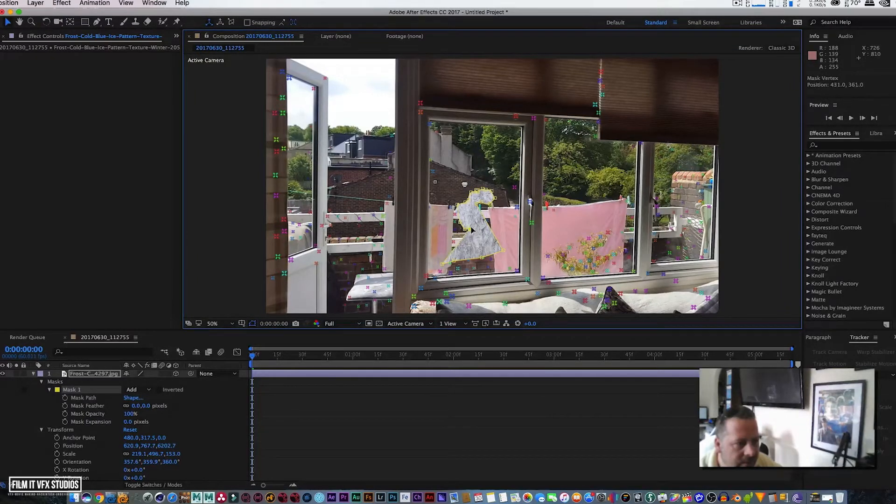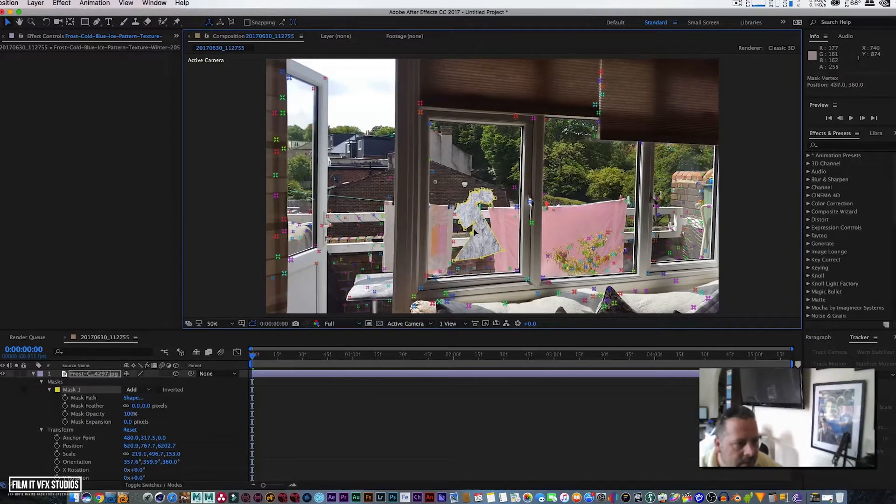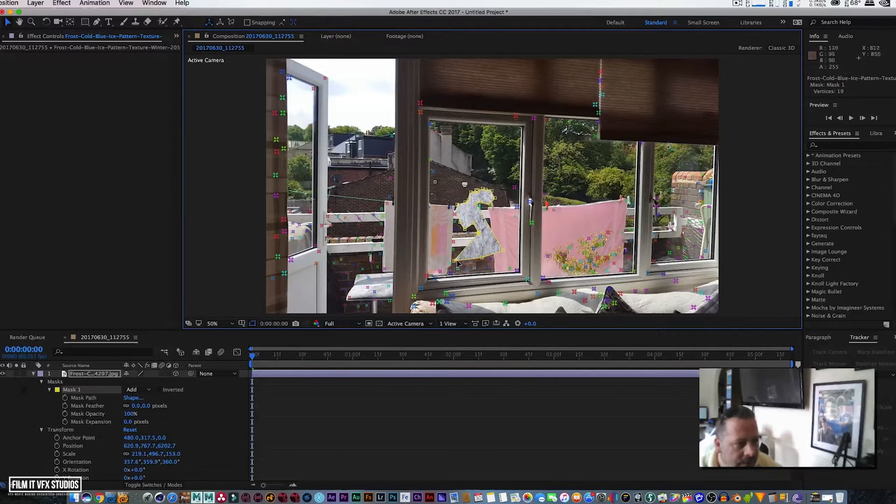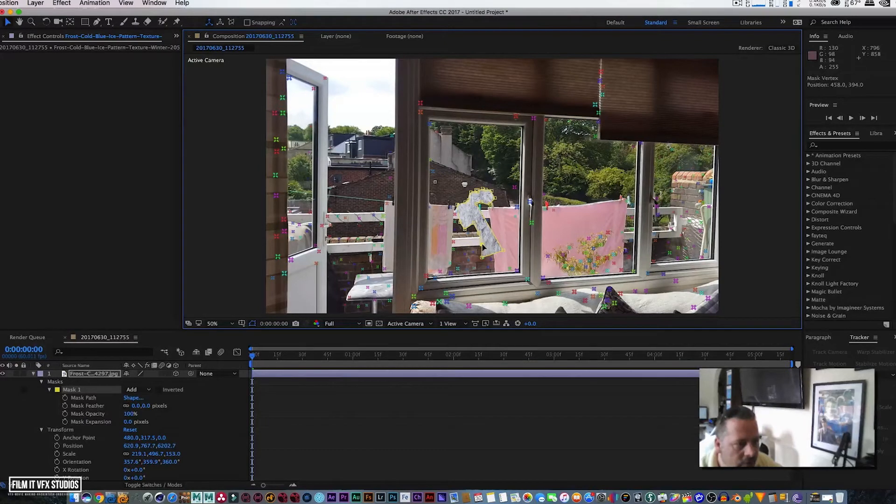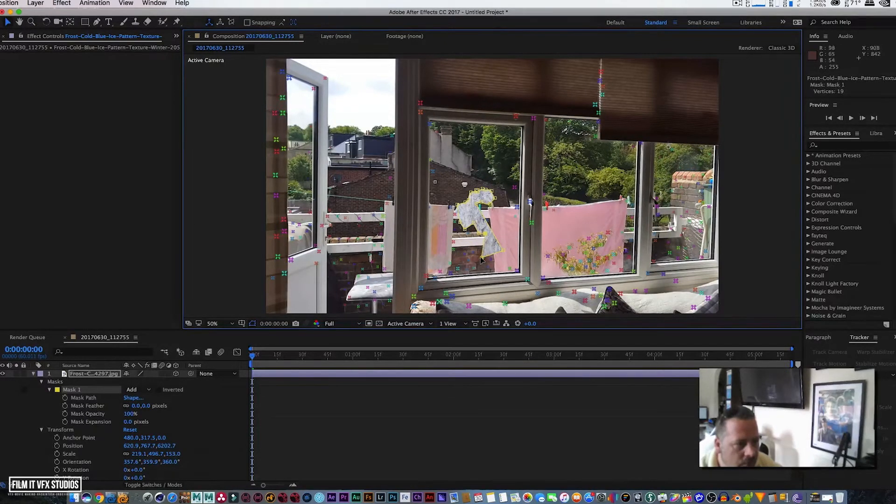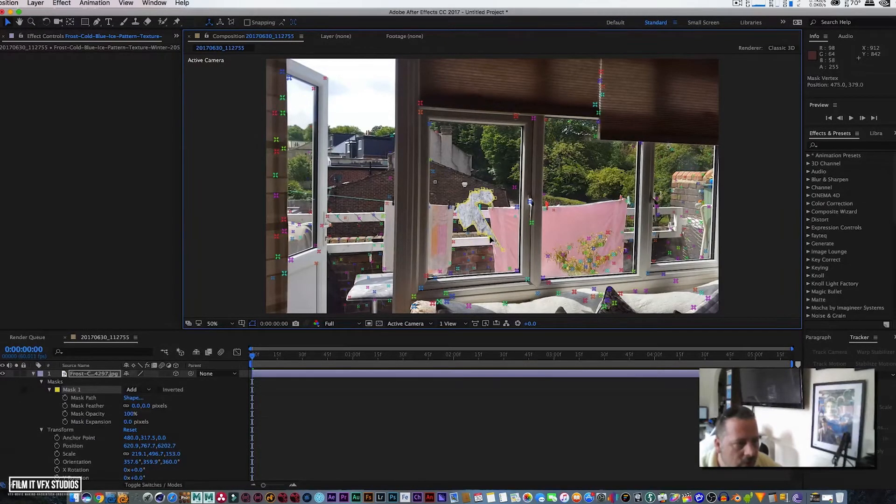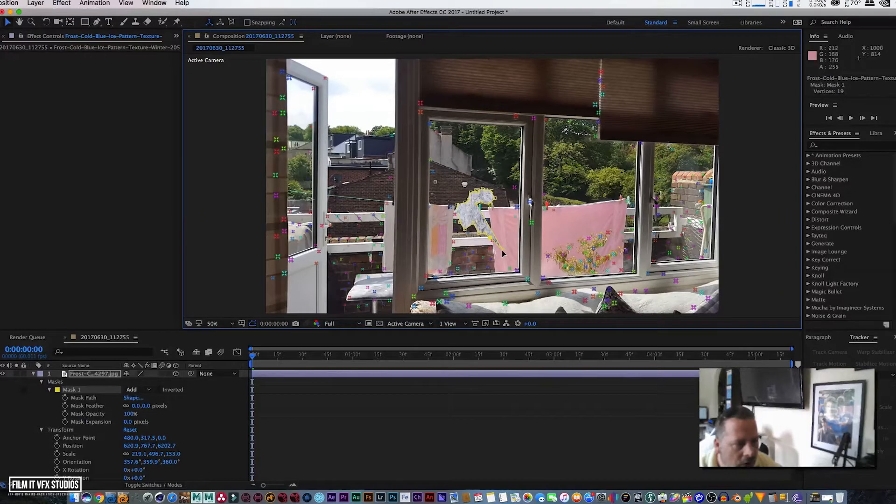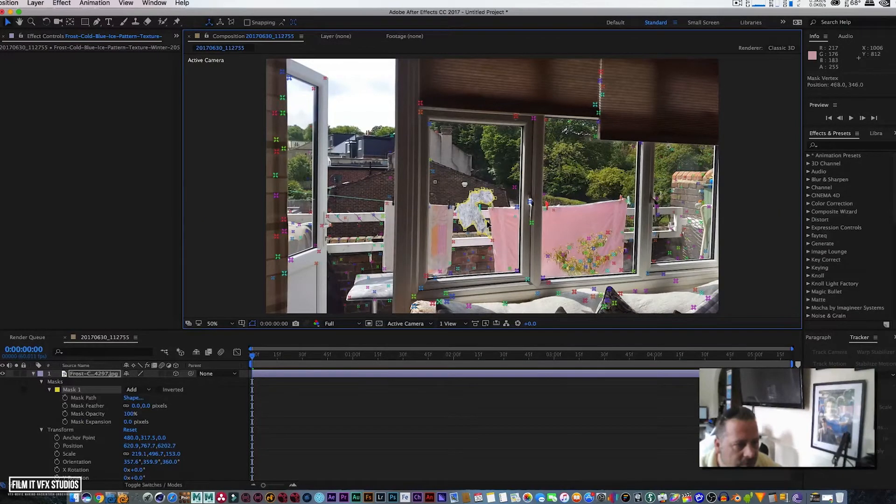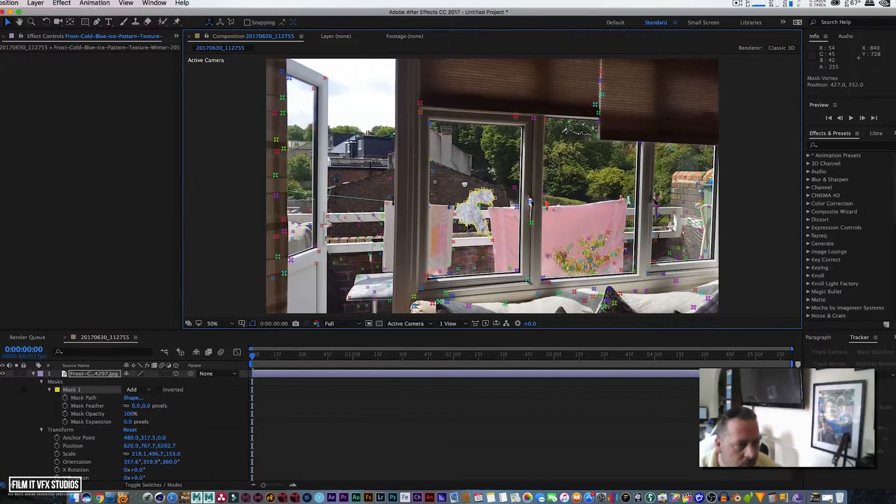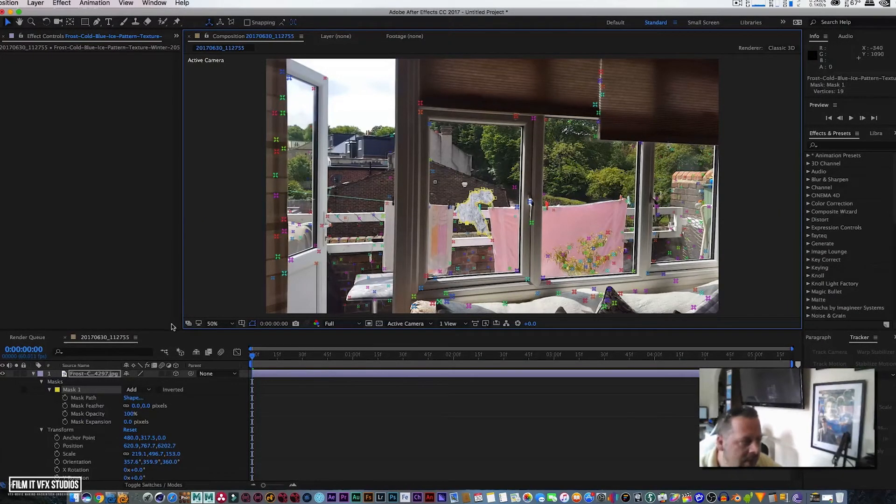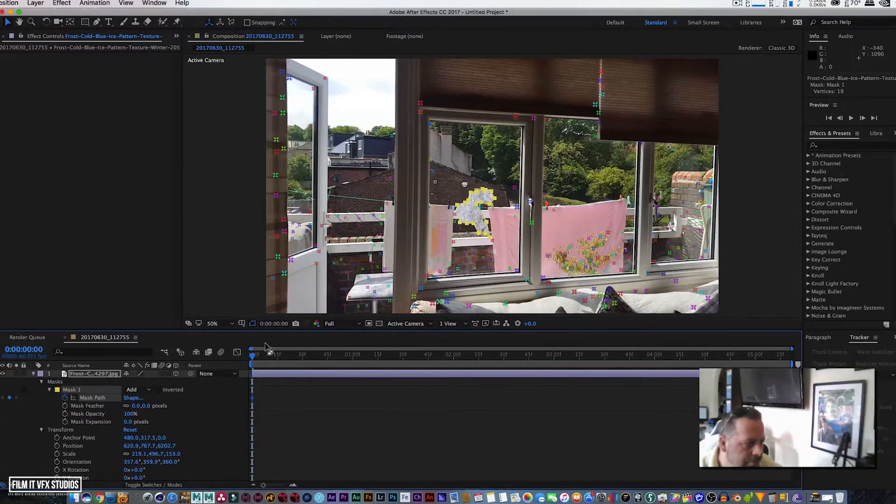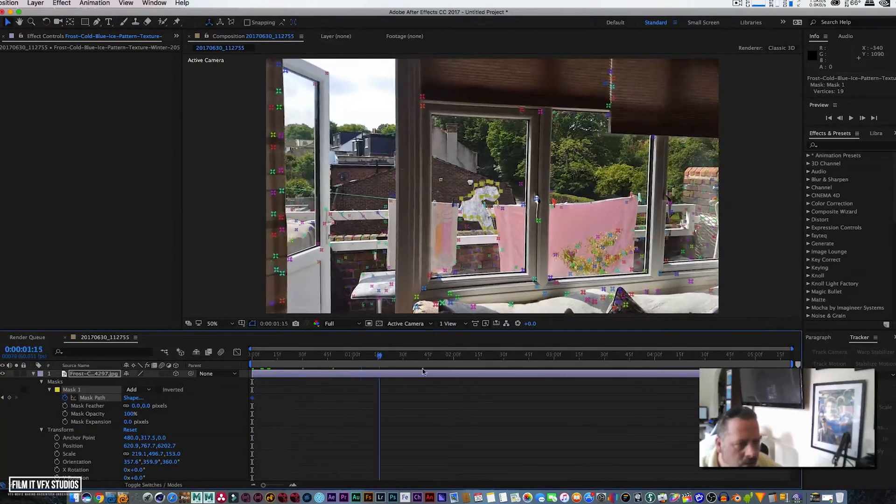So say for instance this is where we want our frost to start. I would say start at point zero, so the closer to get to the middle the better. I'll hit the stopwatch, bring the time bar all the way to the end, and we're simply going to animate this frost.